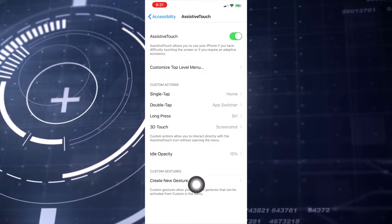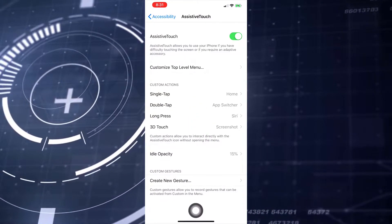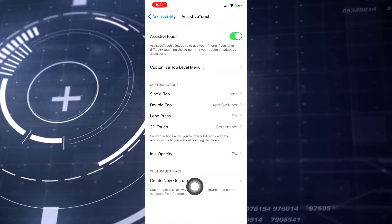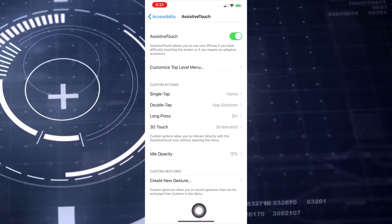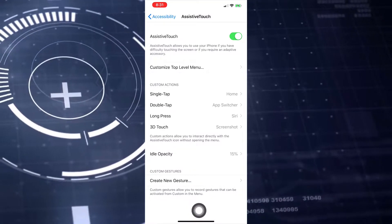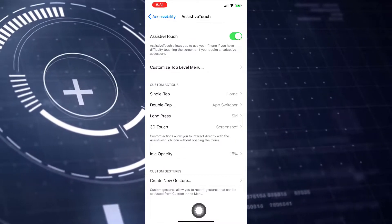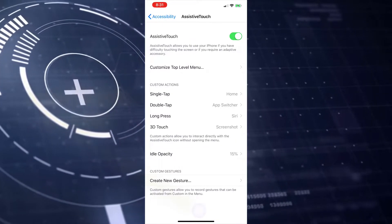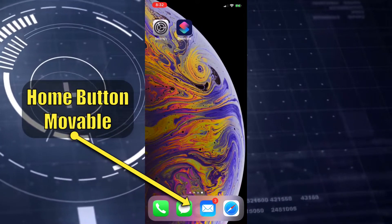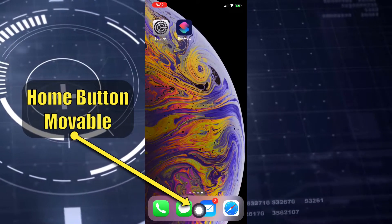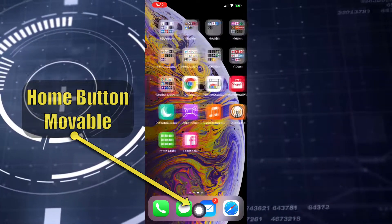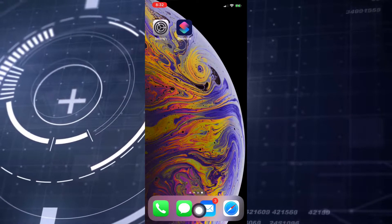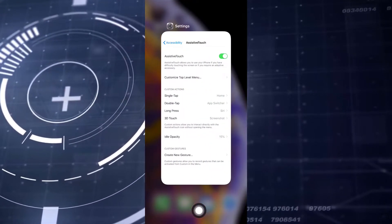Siri, and the fourth one to Screenshot. Set the idle opacity to 15 percent. Then when you tap, you get to your home screen, and when you double tap, you get the App Switcher.